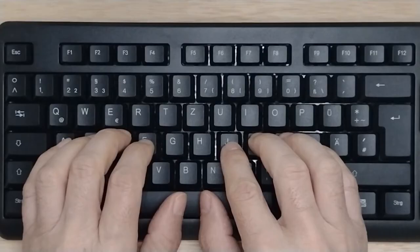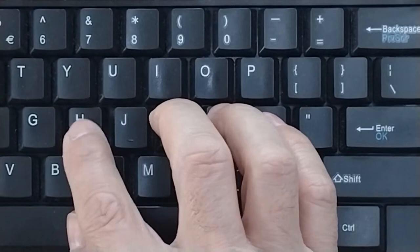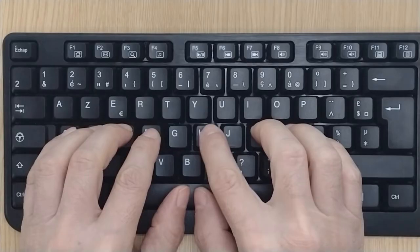To type an H, the right index finger must move from the J key. Press the H key and quickly return to its position.